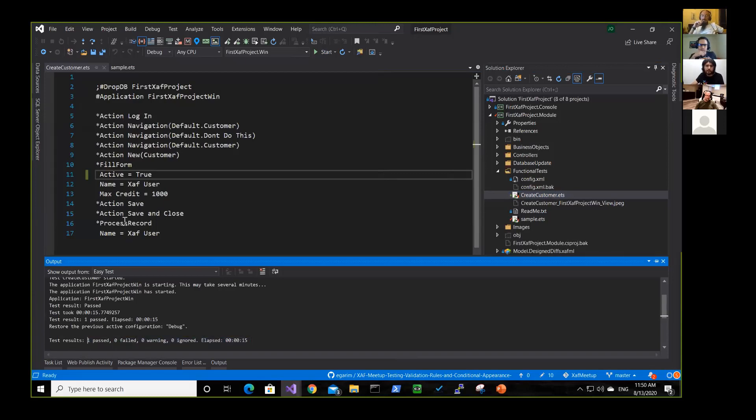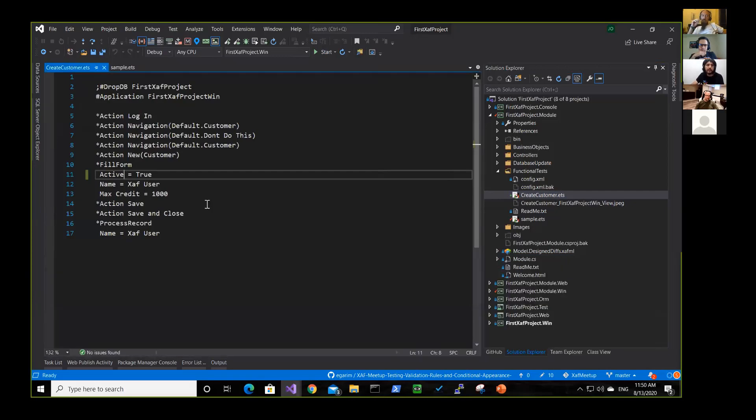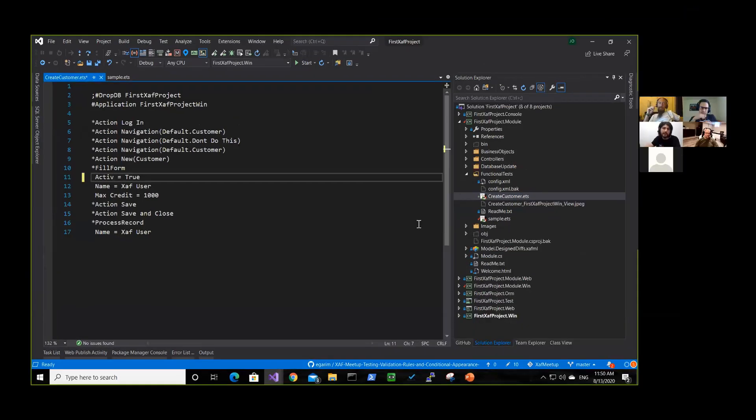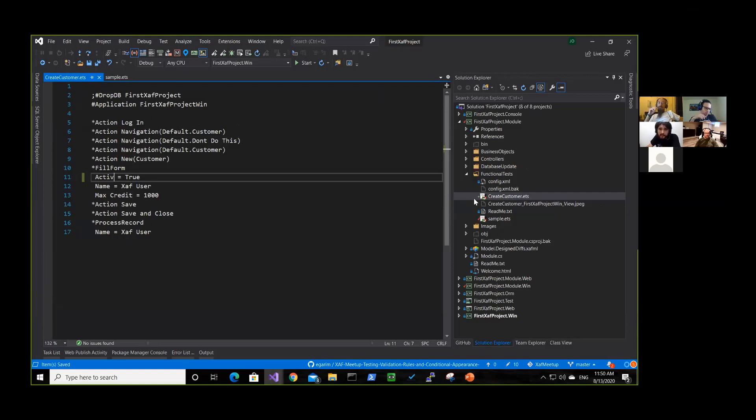But let's do something small. Let's break the test. So instead of active, it will be like without E in the end. So it will not find this field. It will break.